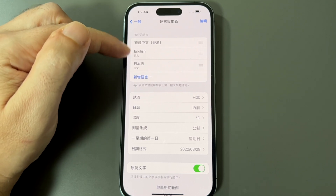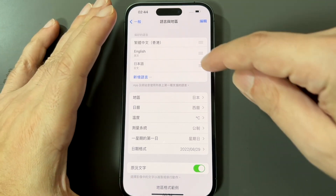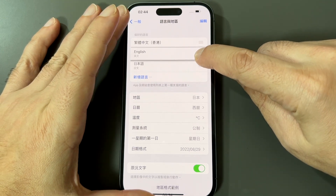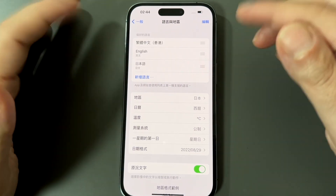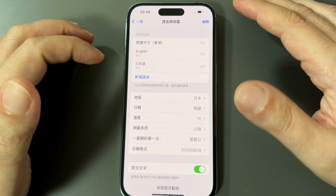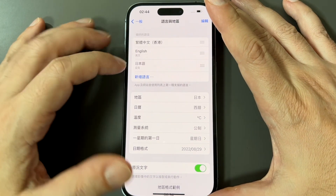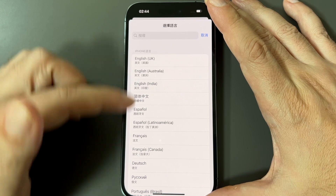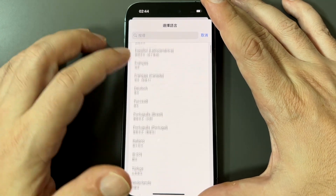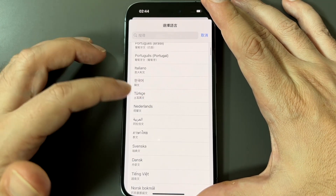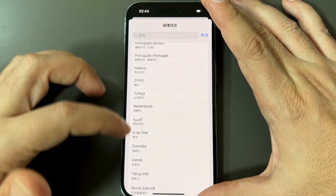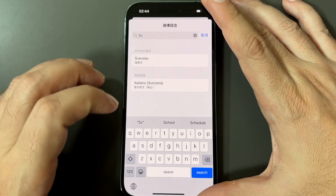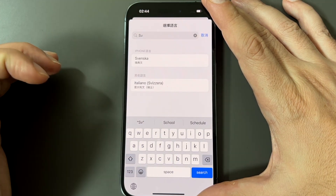If you have English listed — in this case it's the second one — you can just hold it on the striped part and drag it up to the top. But if English isn't there, or you want to switch to something else, tap the highlighted button which brings up the full list of all languages. For example, if I type in 'Svenska,' it comes up.